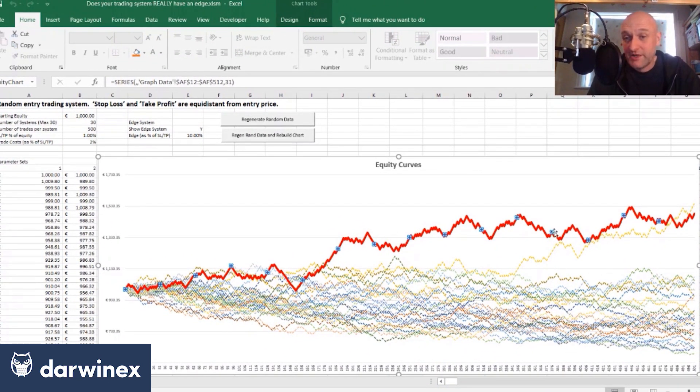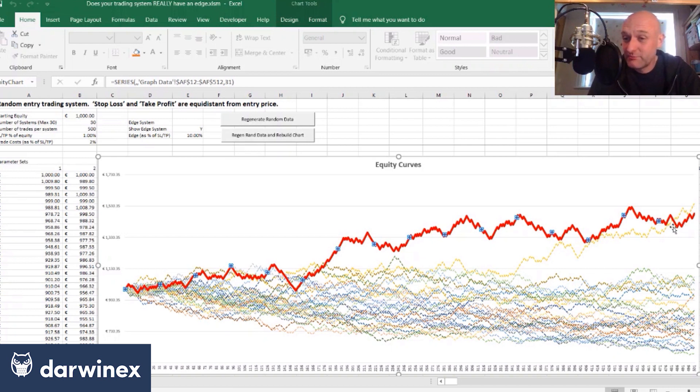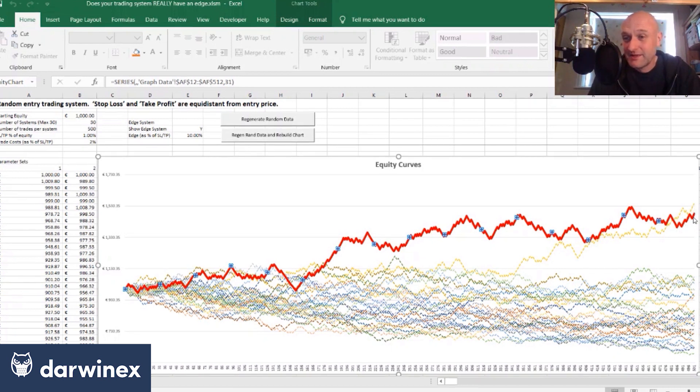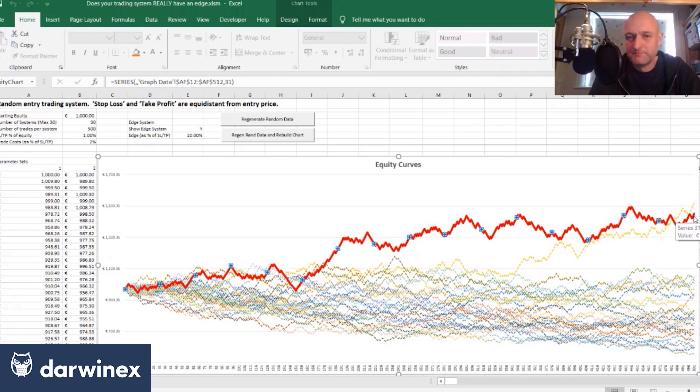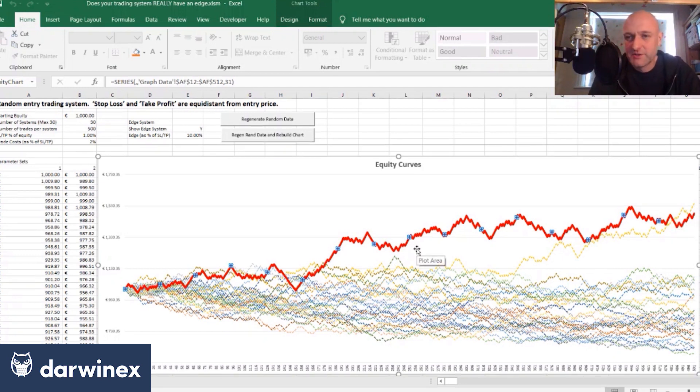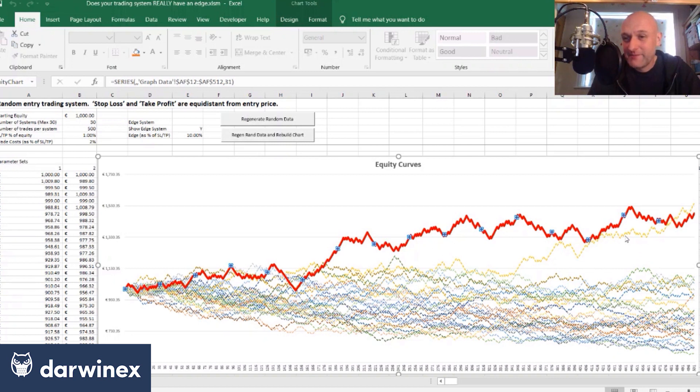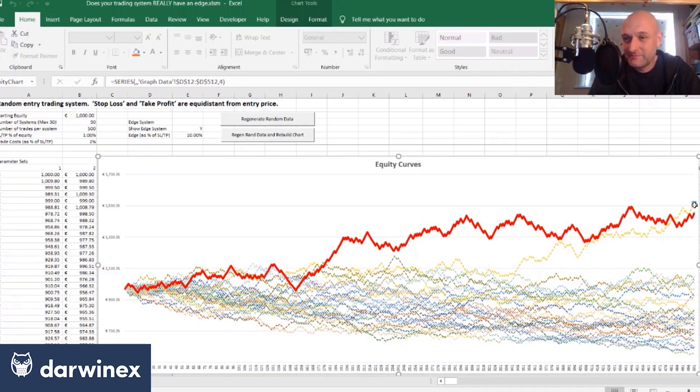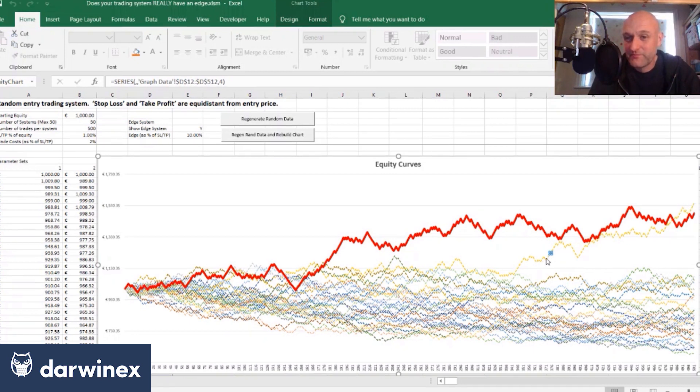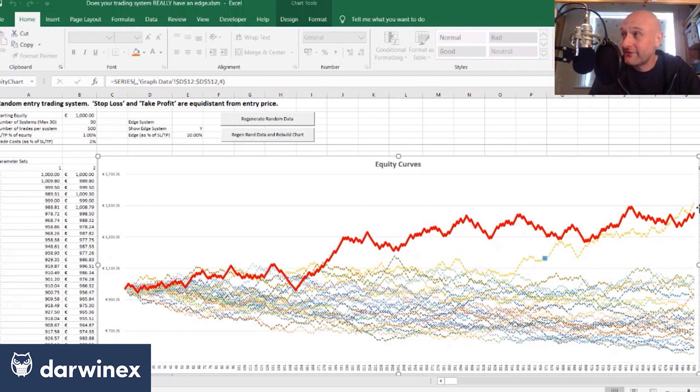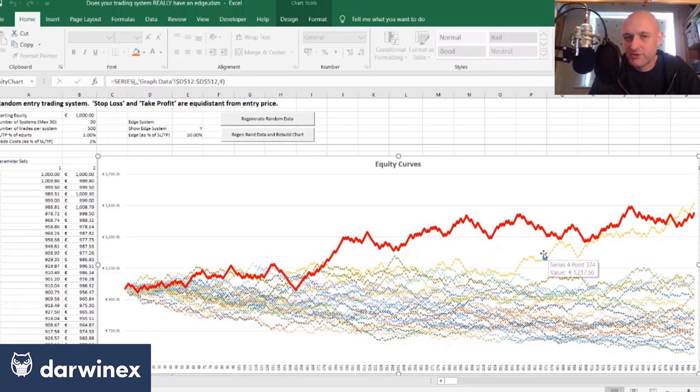So initially we can see here although it doesn't perform the best, by the end it performs fairly well and that's because of the edge that it's got. But straight away we can see that this particular system here, which is actually a random system, actually outperformed it over 500 trades even though that has no edge whatsoever.